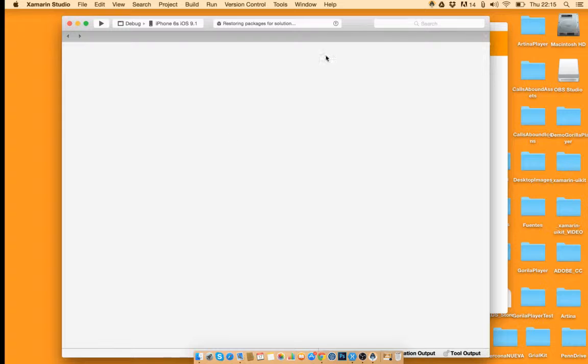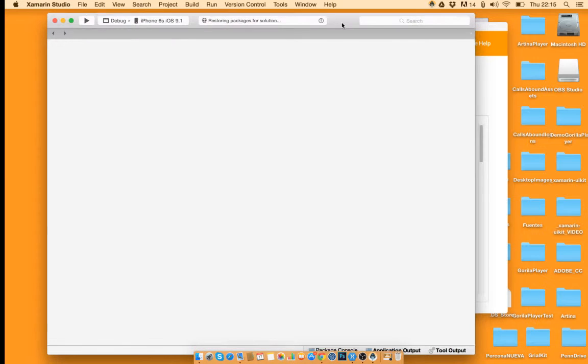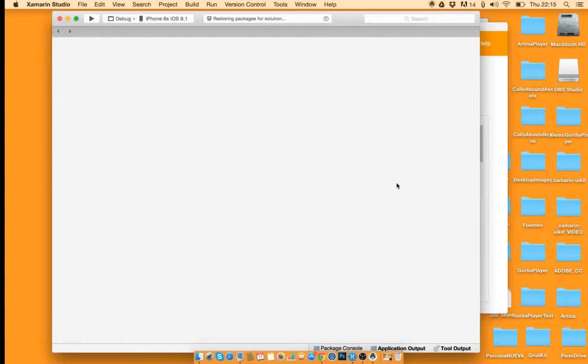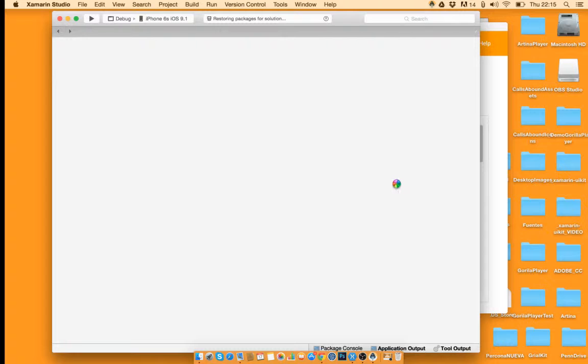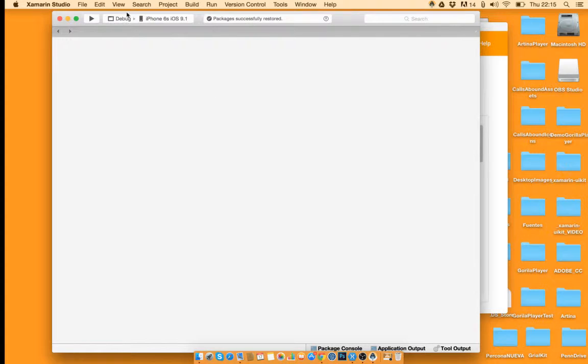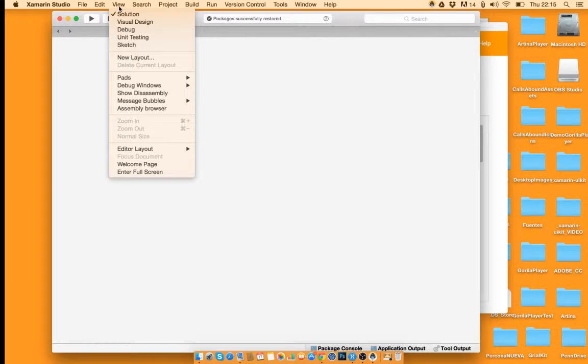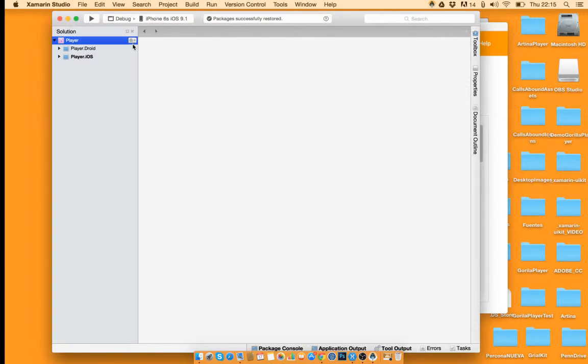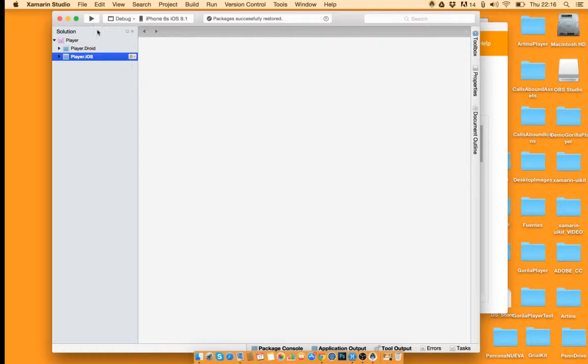This will take a few seconds. Now it's ready. Now I'm going to just hit play and wait for the Gorilla to be ready.